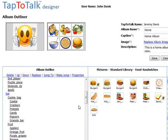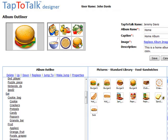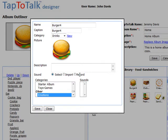Next, select the picture by clicking on it in the Tap to Talk Simulator. Next, click on the Properties link. The Properties dialog will appear. In this case, we will rename the picture to Hamburger.